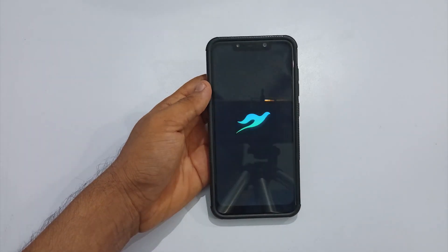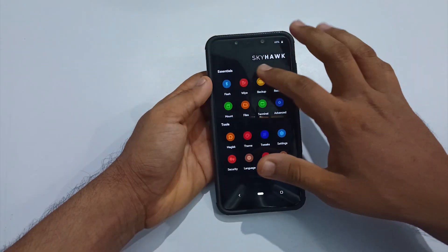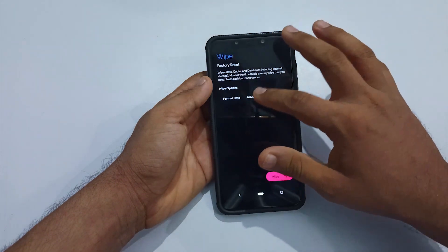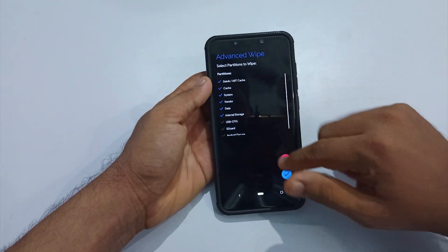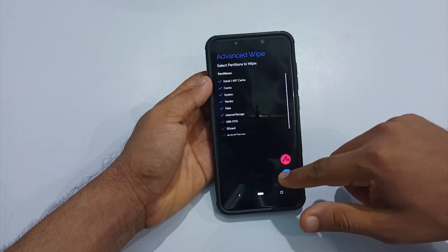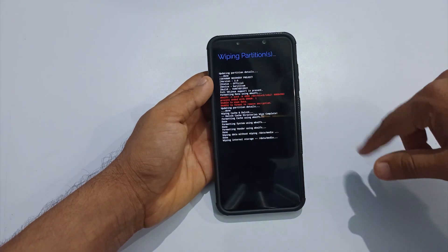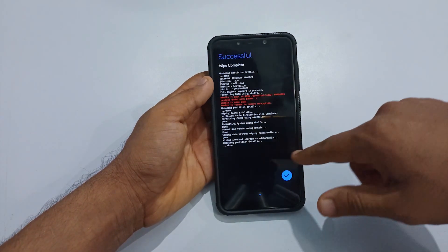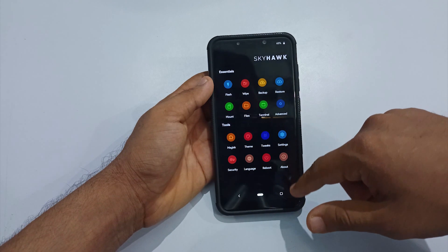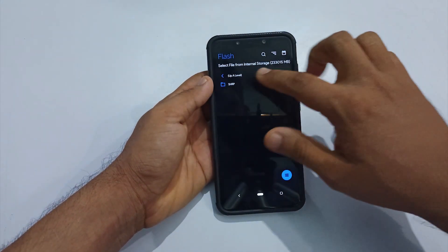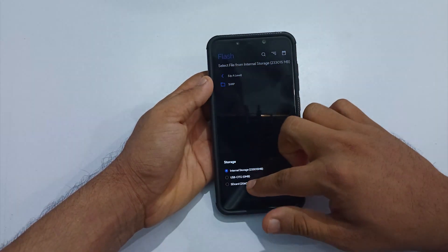Once you are back in SHRP recovery, first format the phone. Select Wipe, then Advanced Wipe — Dalvik, Cache, System, Vendor, Data, and Internal Storage. Selecting the tick mark from the bottom right will start formatting those directories. Once done, select the tick mark again to return to the home page.